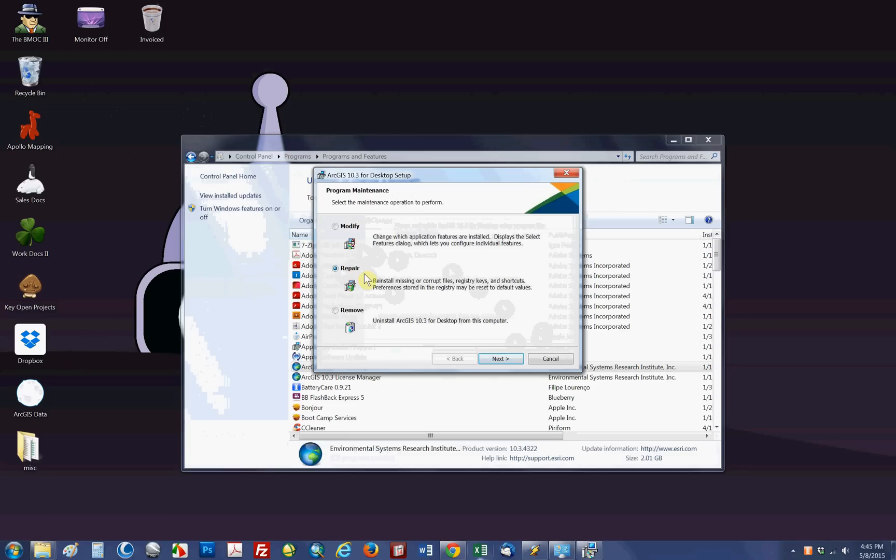And then you click on repair, next, and off the process goes. I'm not going to show you that actual repair process because it takes quite some time and I have no need to do it anymore.